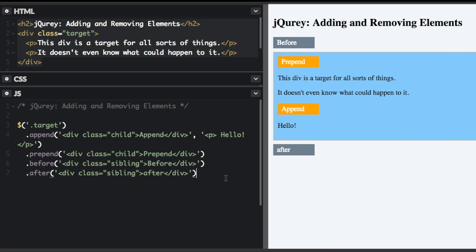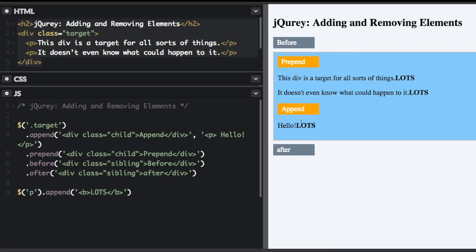And you can also append, prepend, do before and after to many things at once. So for instance, I can select all the paragraph tags. And if I run that, you can see the word lots was appended to the end of each paragraph tag, and it's in bold.